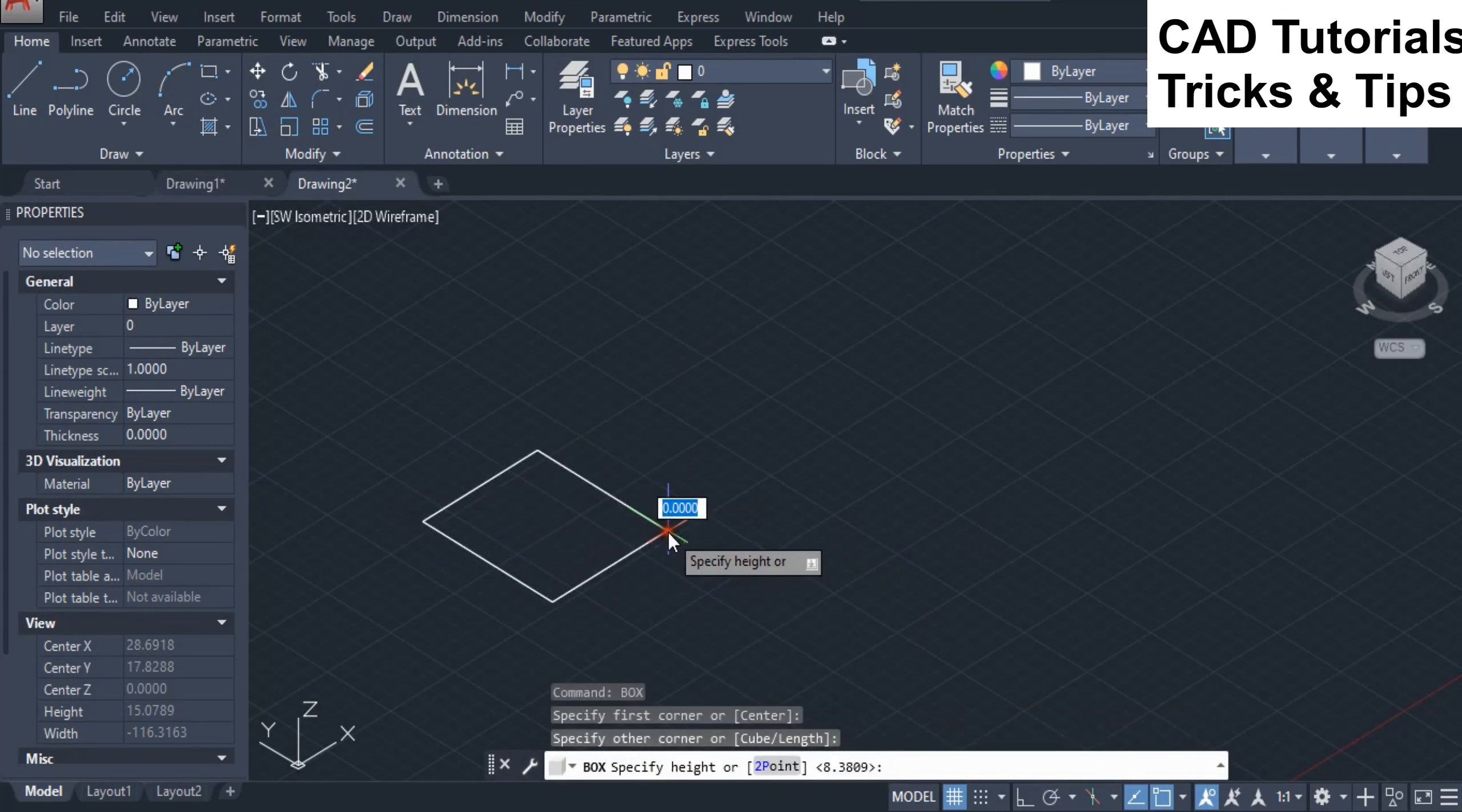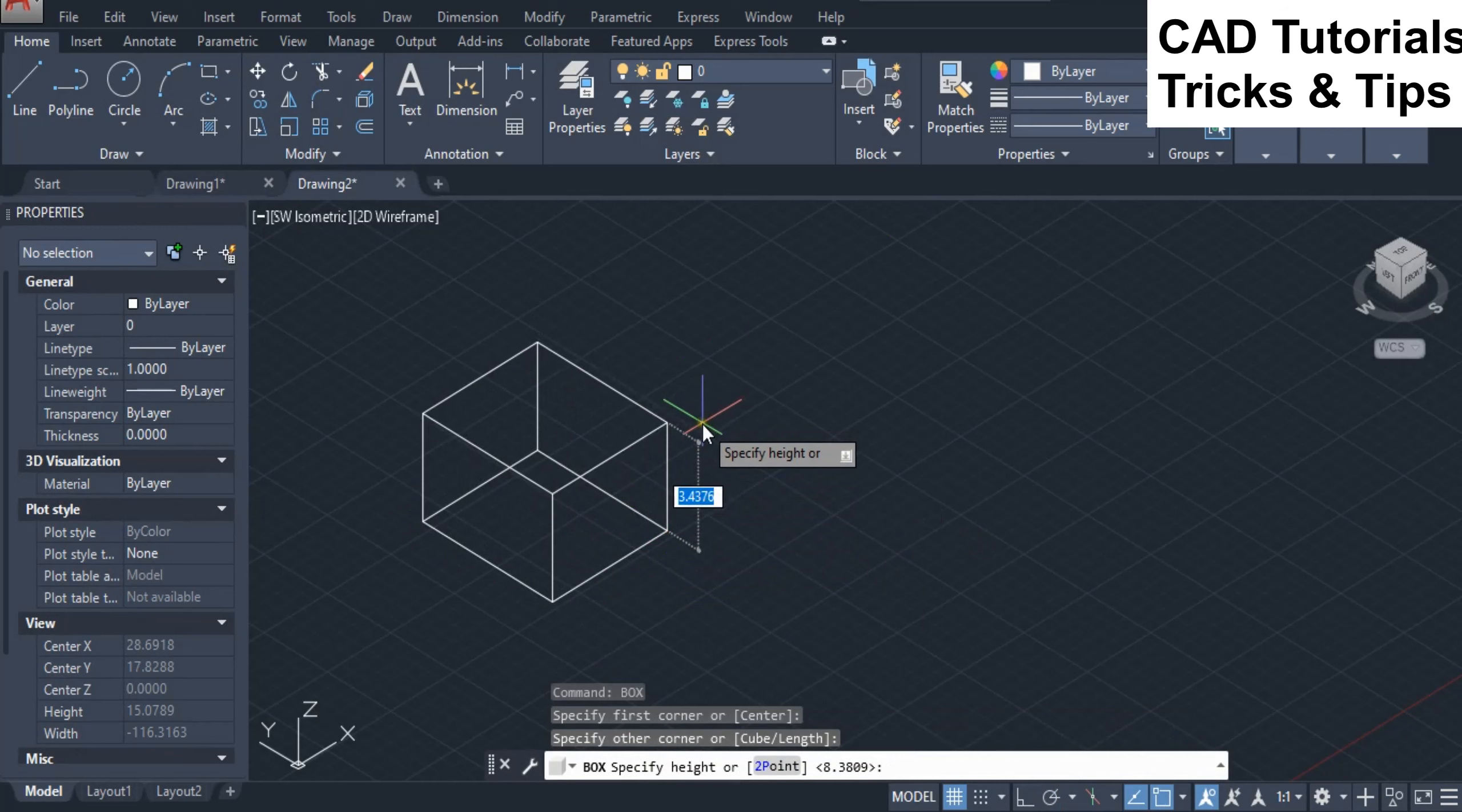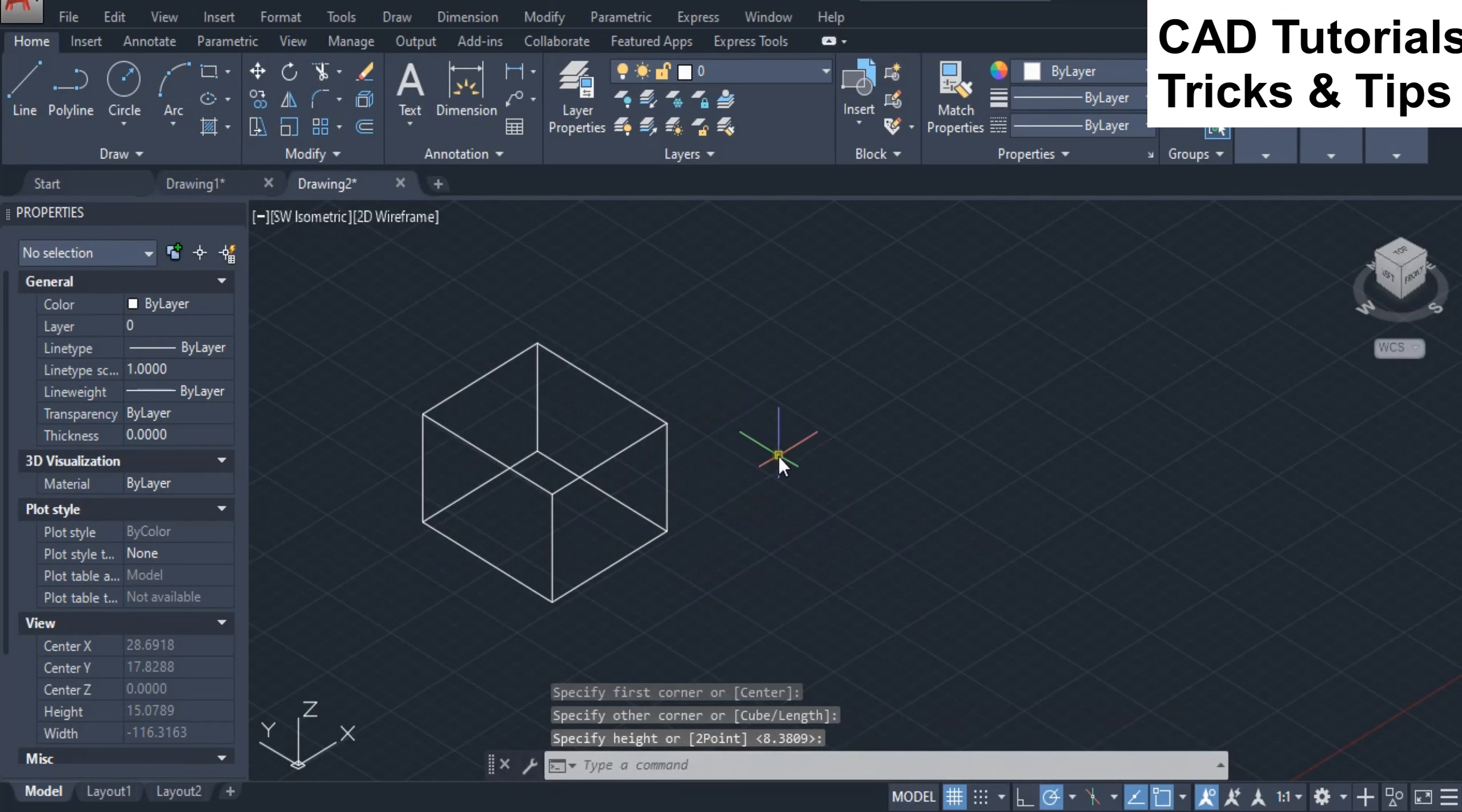First we create a 3D solid and make copies of it to see the different methods of chamfer.